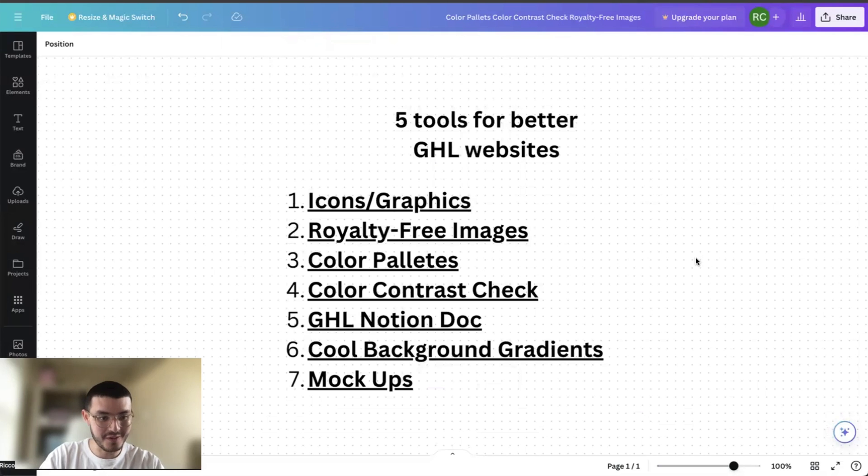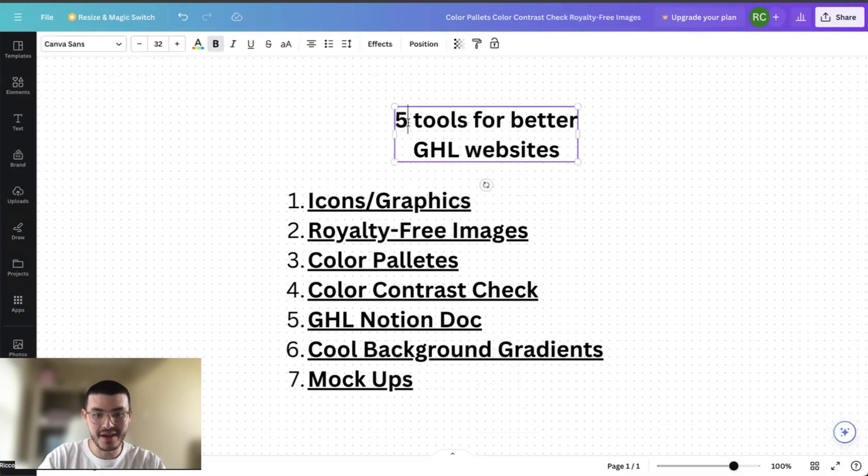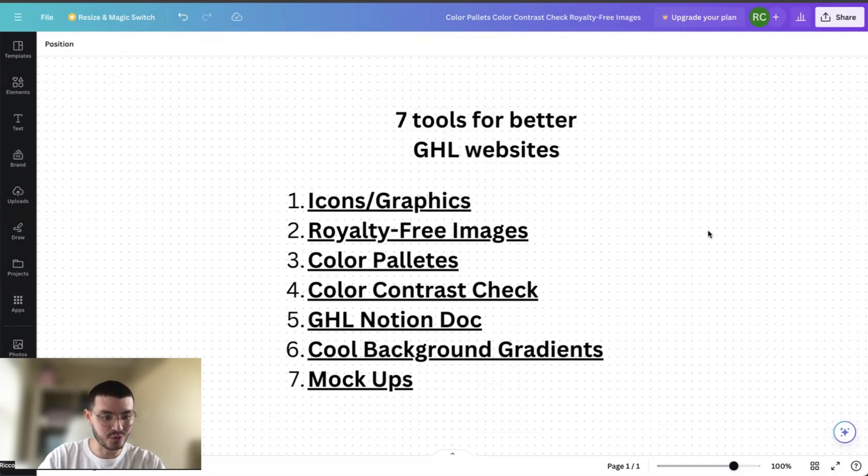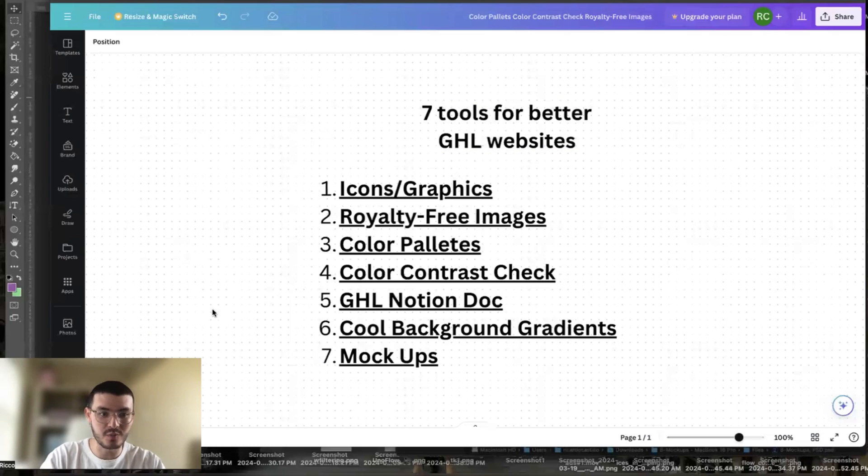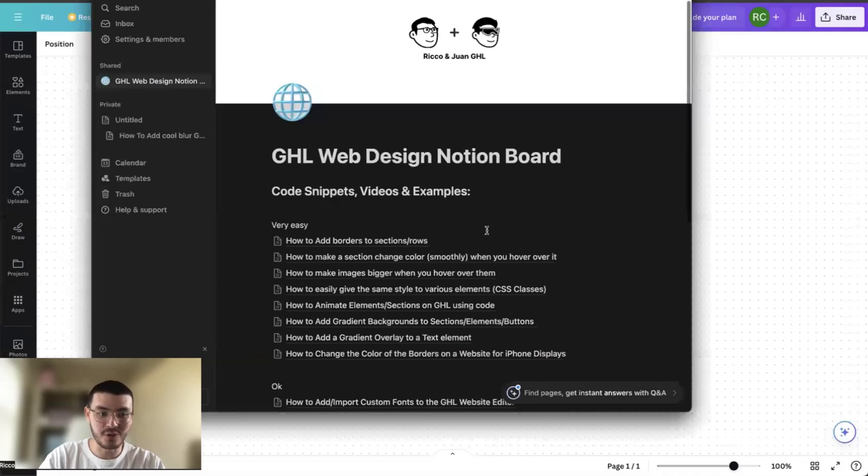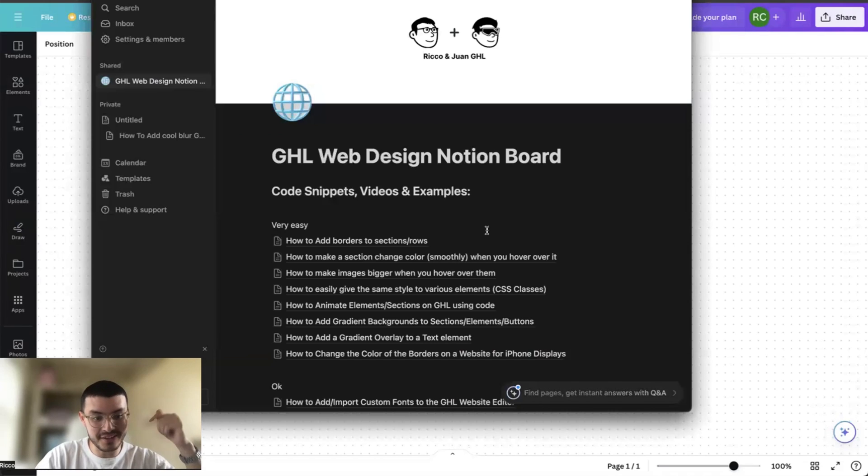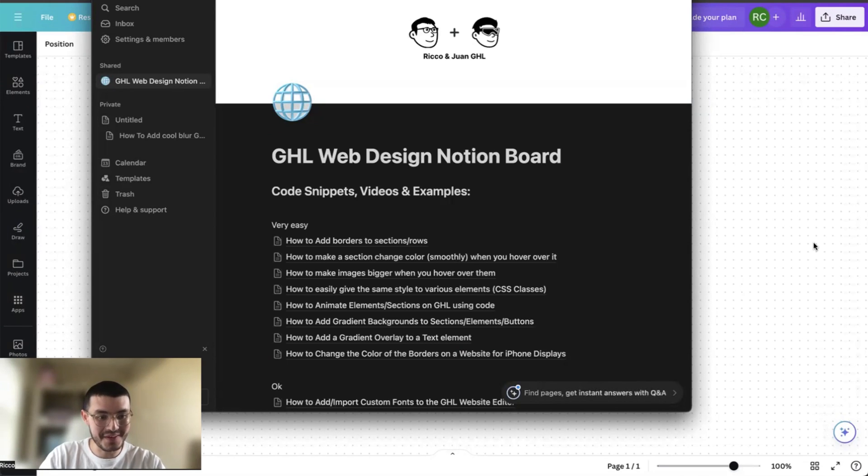So those are the five tools or seven, I should say, that I use to build better websites on GoHighLevel. Again, if you want to get a copy of my Notion doc with all of the tutorials, code snippets and examples, click the link in the description to get access. But with that, thank you so much for watching and I'll see you in my next video.